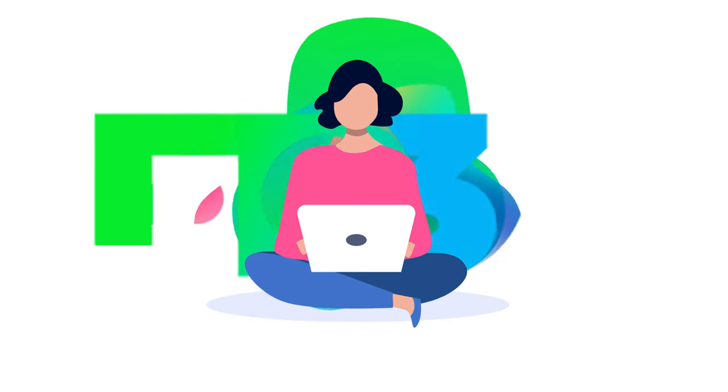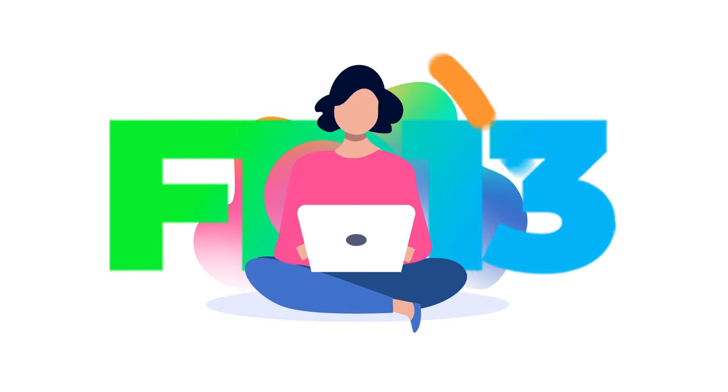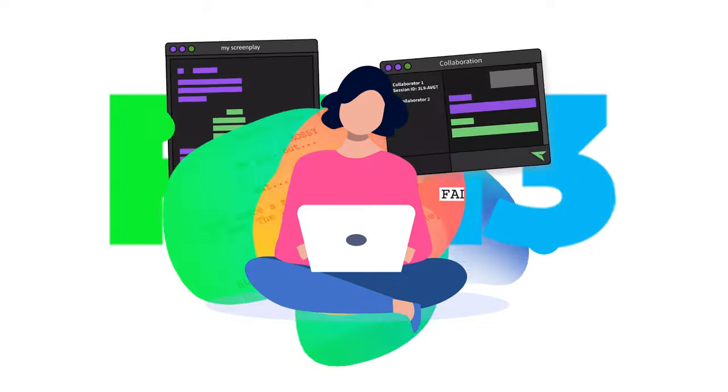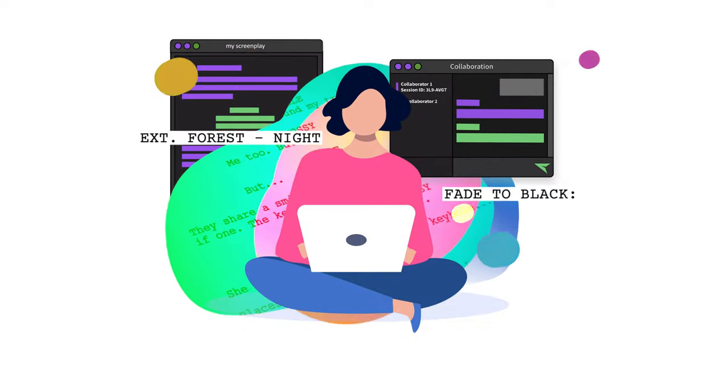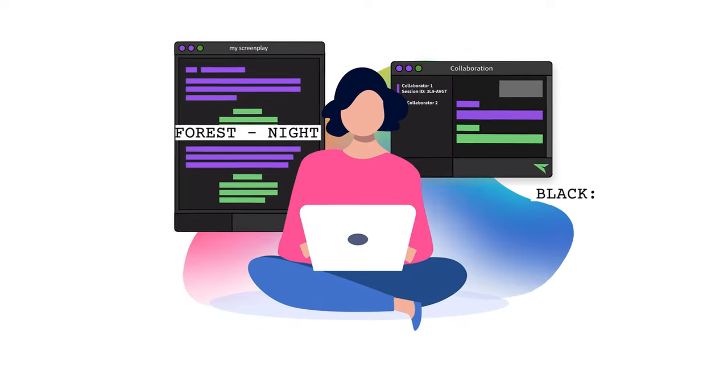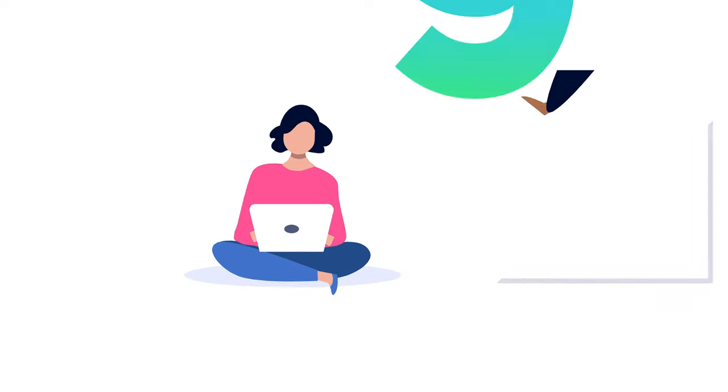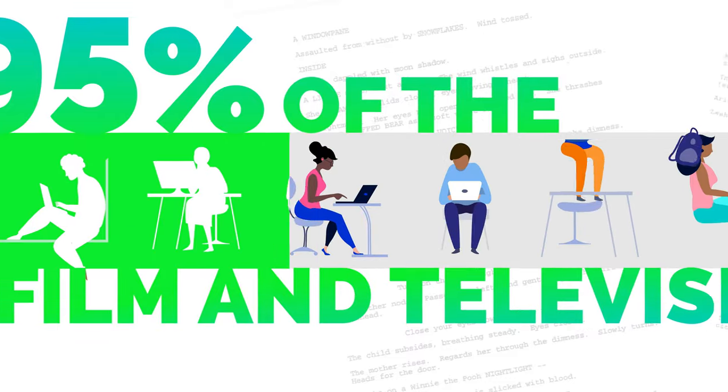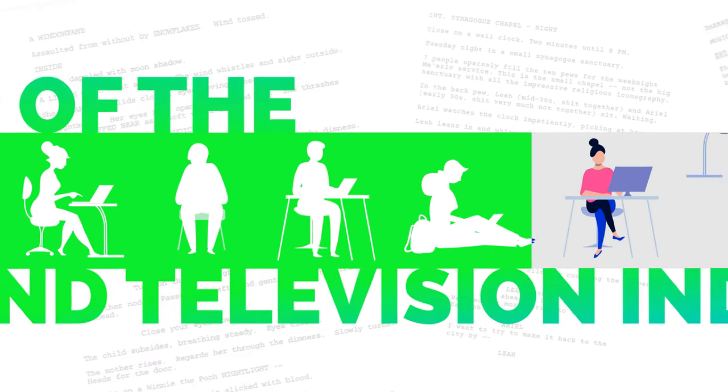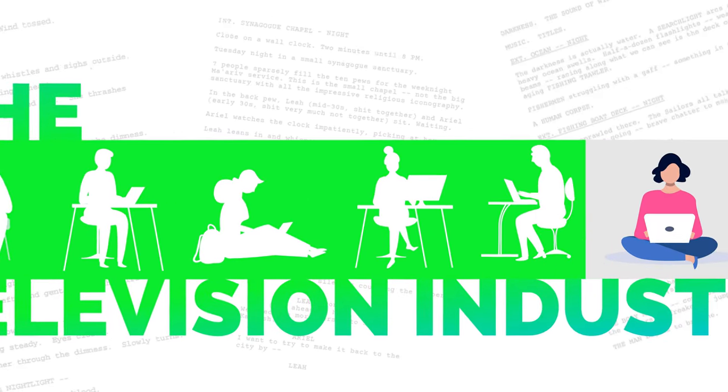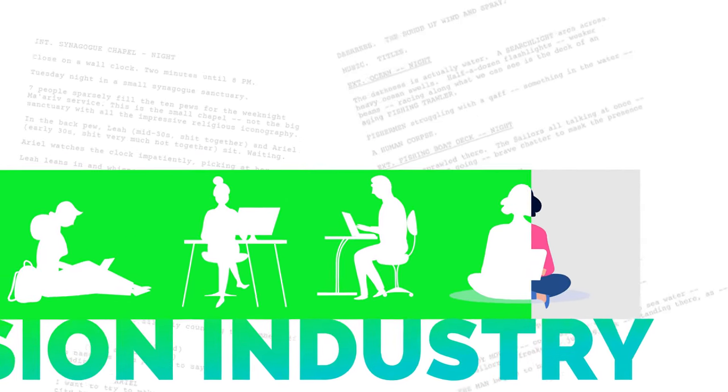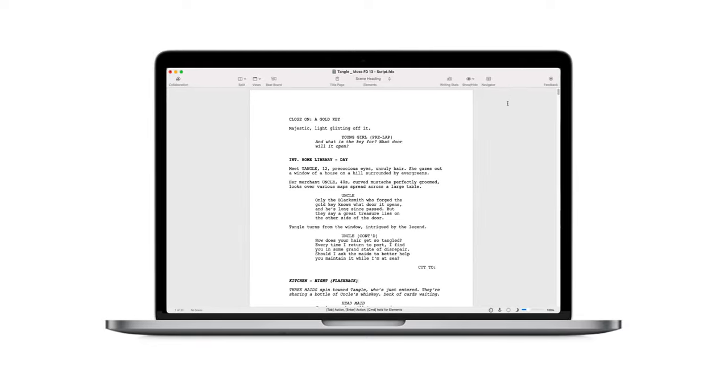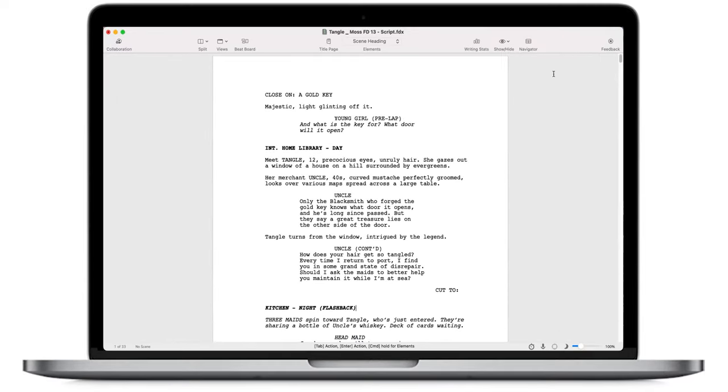Meet Final Draft 13, the newest version of the world's number one selling screenwriting software. There's a reason over 95% of the film and television industry uses Final Draft. Now it's time to customize your writing environment like never before.